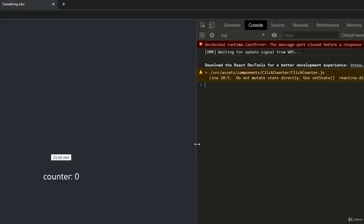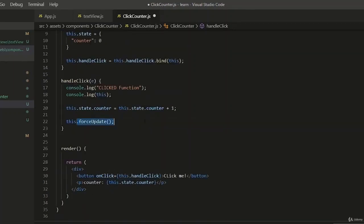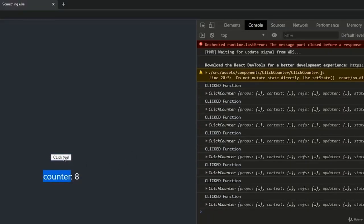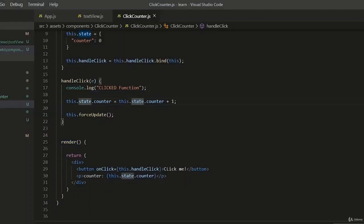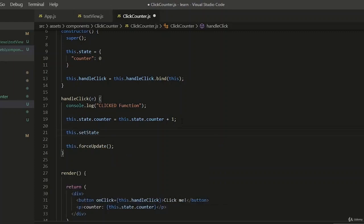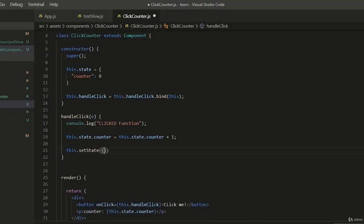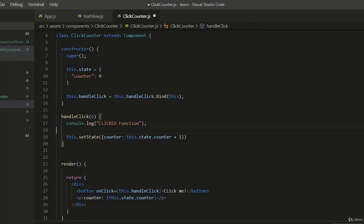Our counter is increasing, but in our HTML the counter still shows zero — the render function is not being called. We can force a re-render by calling this.forceUpdate. By using this.forceUpdate we call render again and the counter increments. However, this is bad practice — you should never do state management like this. What you should do instead is use this.setState, which is a function available because we extend the Component class. setState expects an object from us.